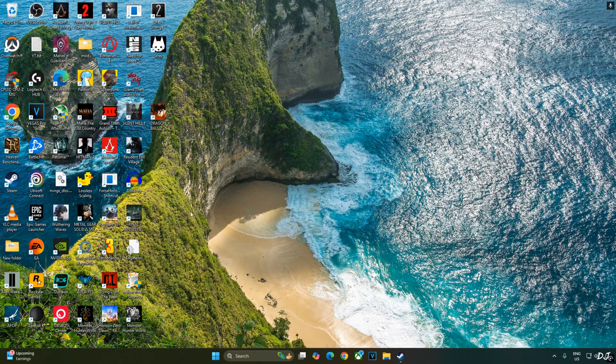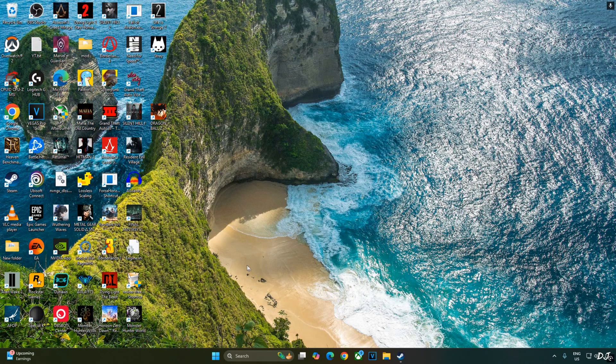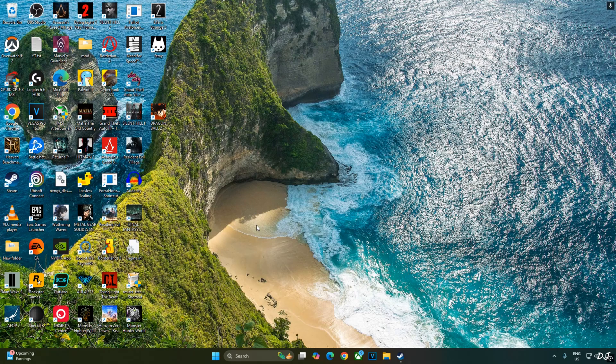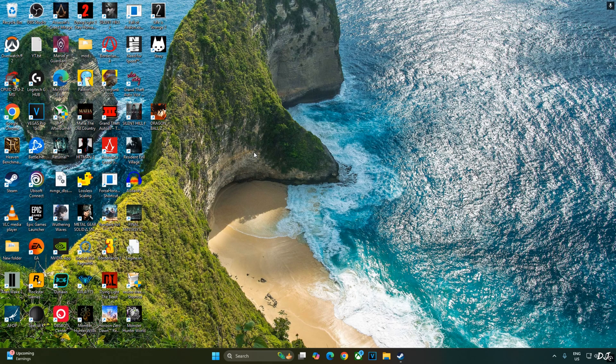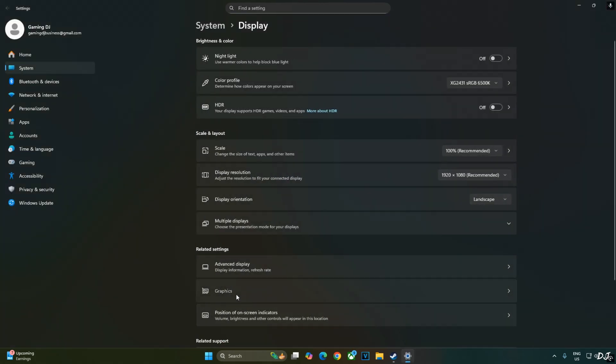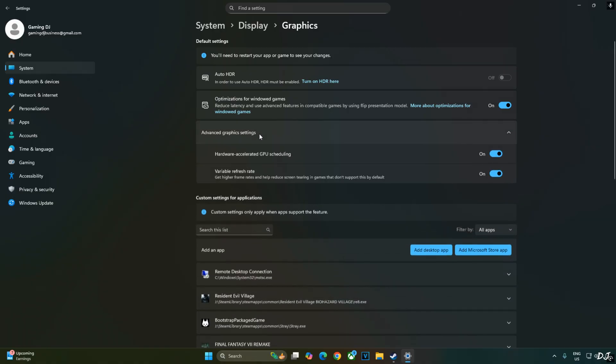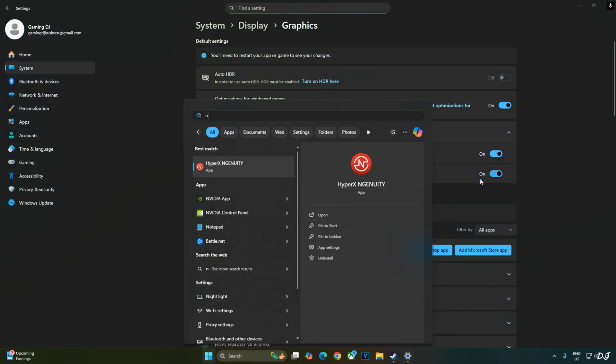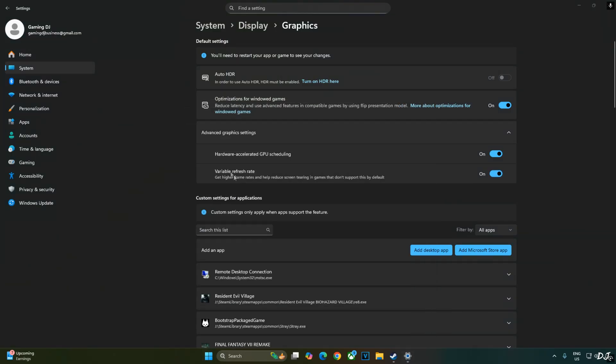Enabling hardware accelerated GPU scheduling setting is not a mandatory requirement for using XCFG. But if you have an RTX GPU, it's recommended to enable this setting. Right click anywhere on the desktop. Click on display settings. Click on graphics. Click on advanced graphics settings. Enable hardware accelerated GPU scheduling setting from here. If your monitor supports VRR, enable the setting as well.